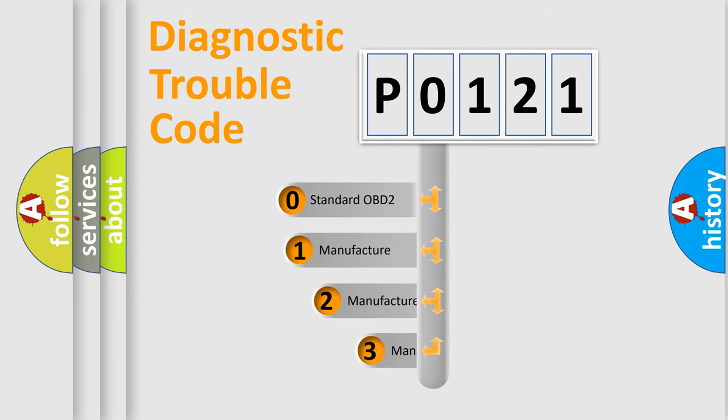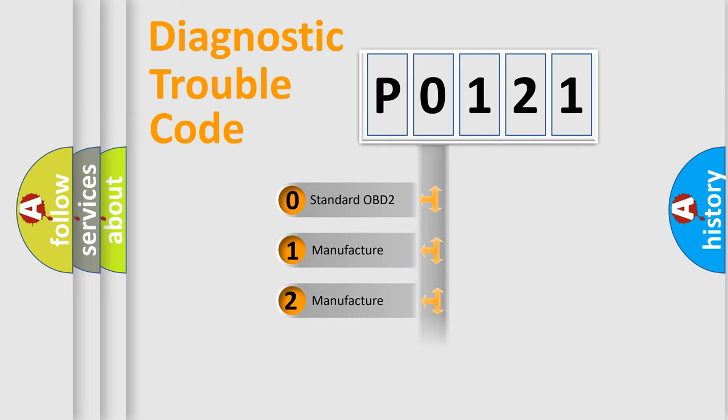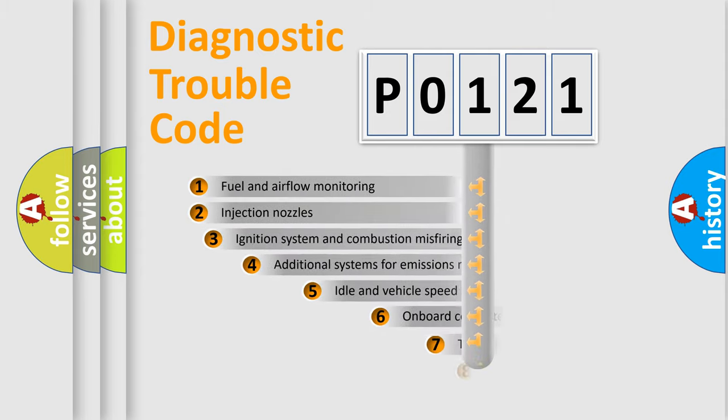If the second character is expressed as zero, it is a standardized error. In the case of numbers 1, 2, 3, it is a manufacturer-specific error.